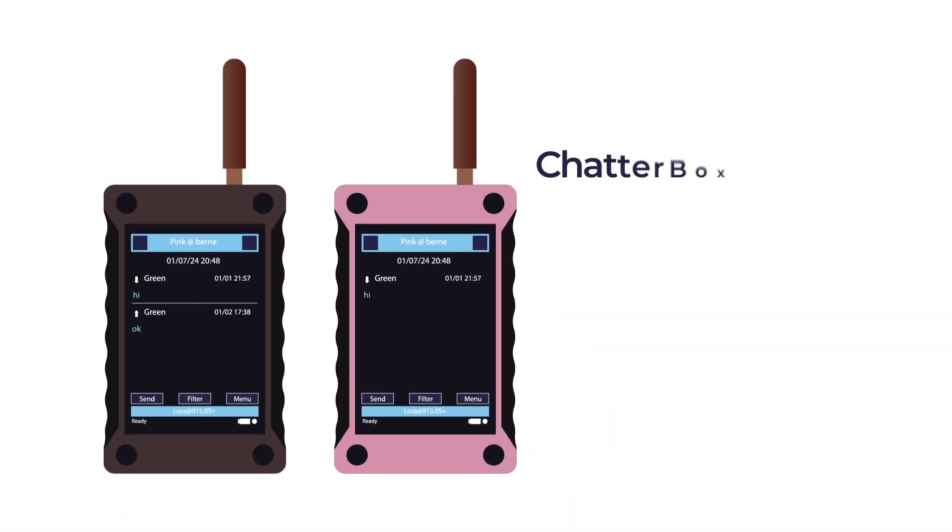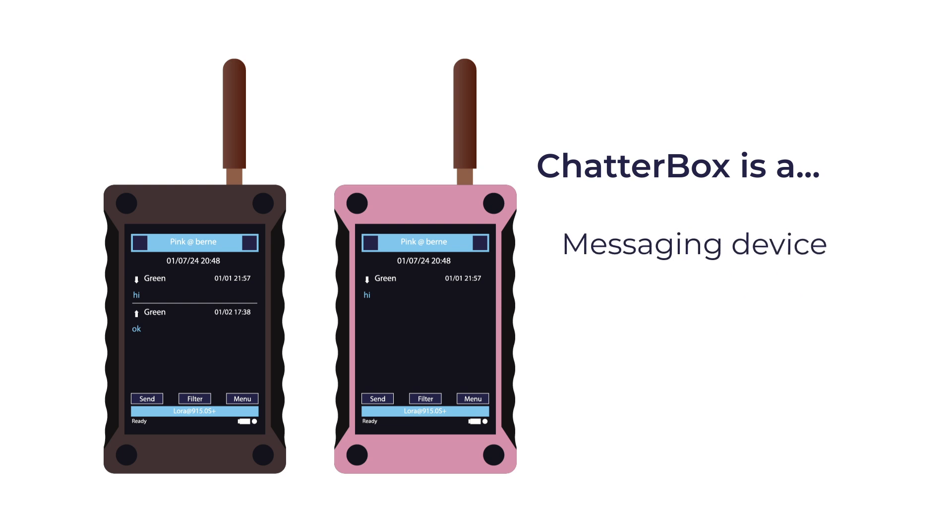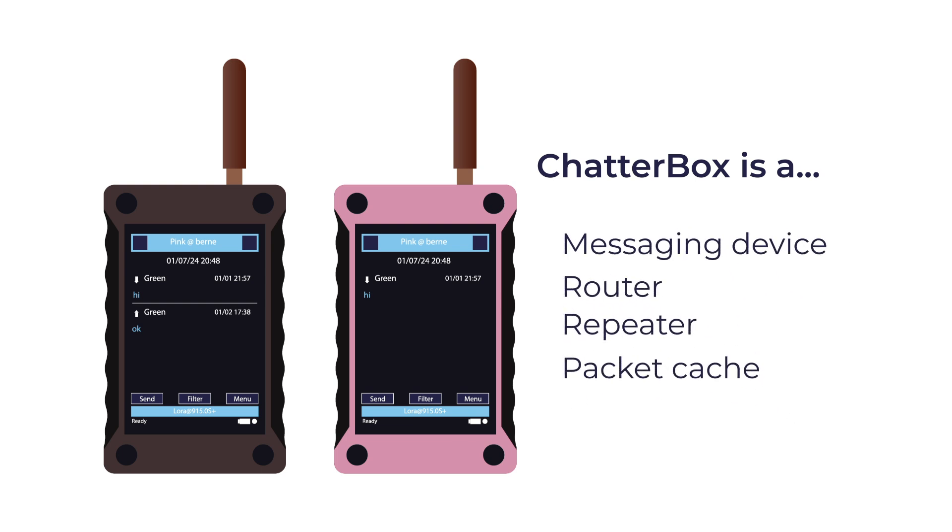The cluster is able to do all that because each Chatterbox is a messaging device, router, repeater, and packet cache all in one.